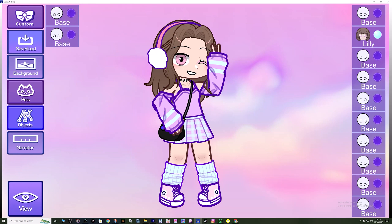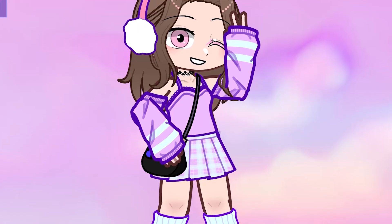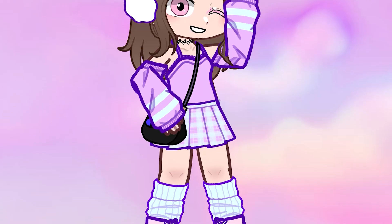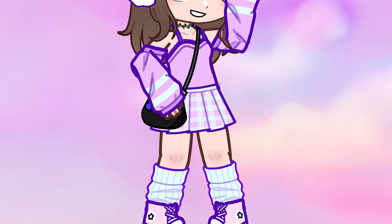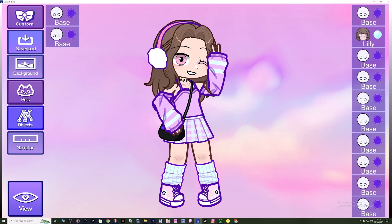Hey guys, it's Lily here and today I'm going to be showing you how to download Gacha Nebula. First of all, look how cute this character is - I didn't even change the colors. I just quickly made myself and it's honestly gorgeous. I am in love with this app.